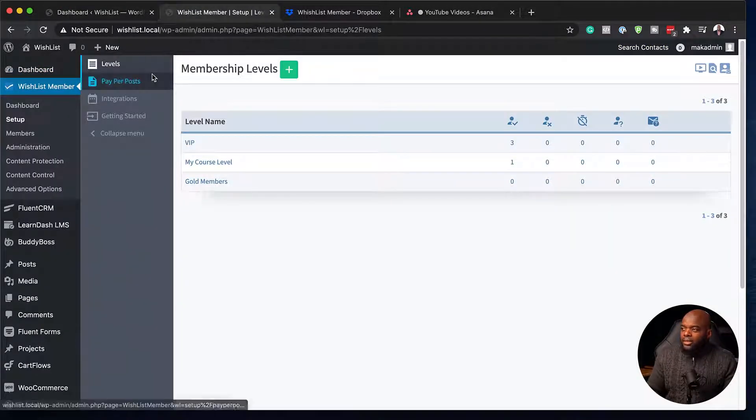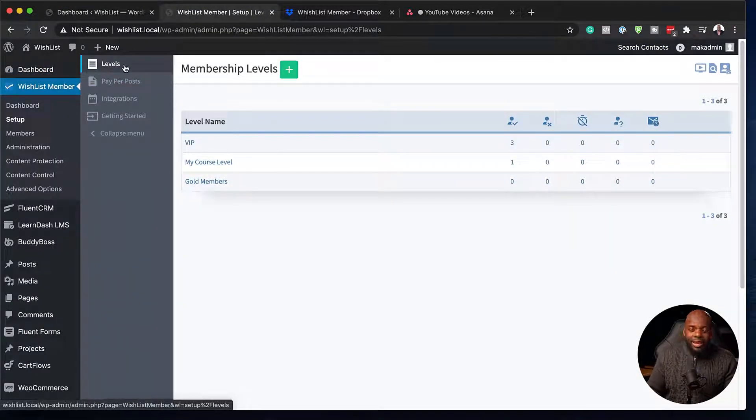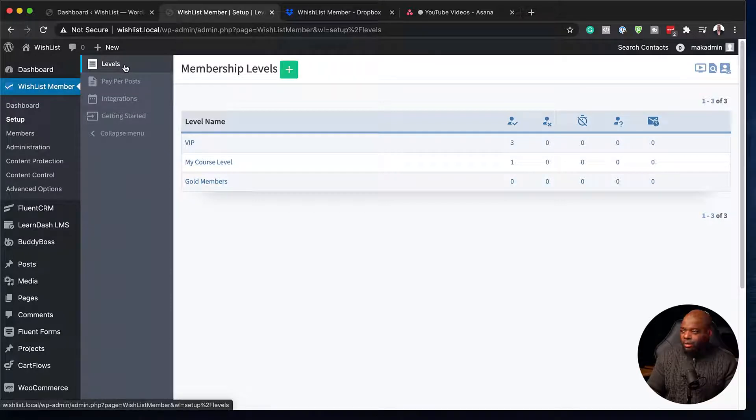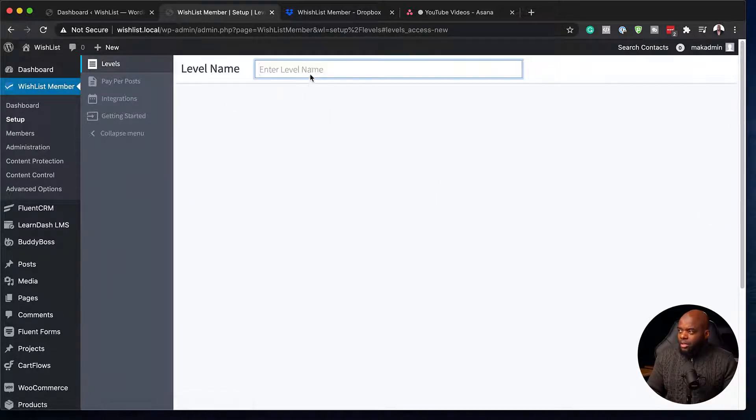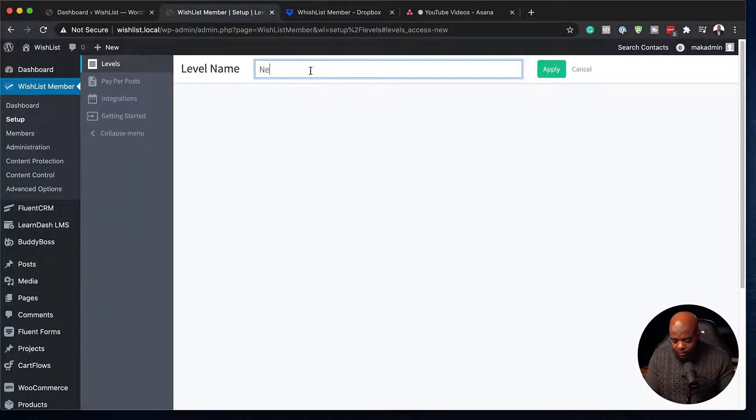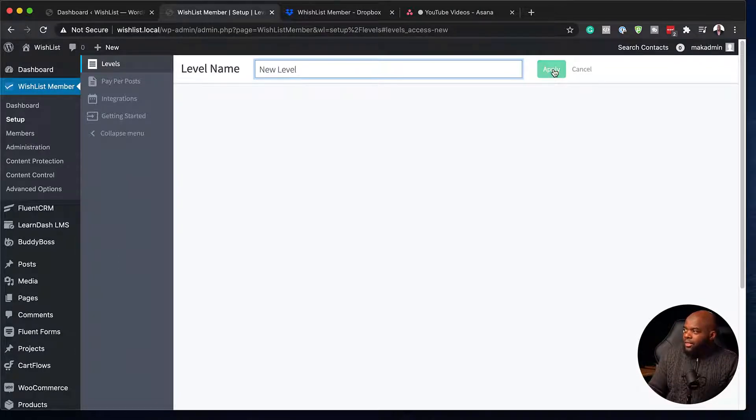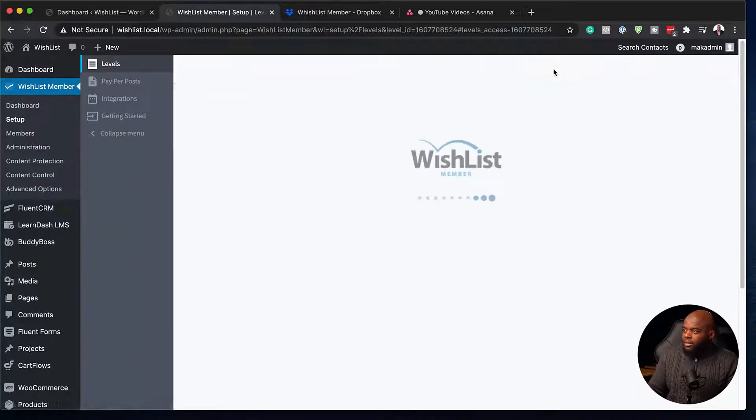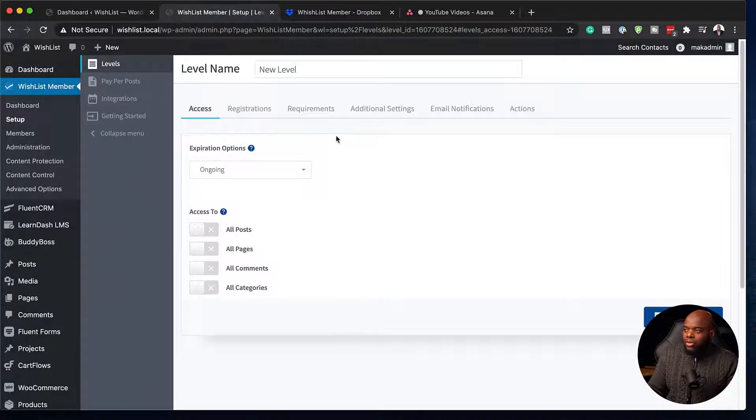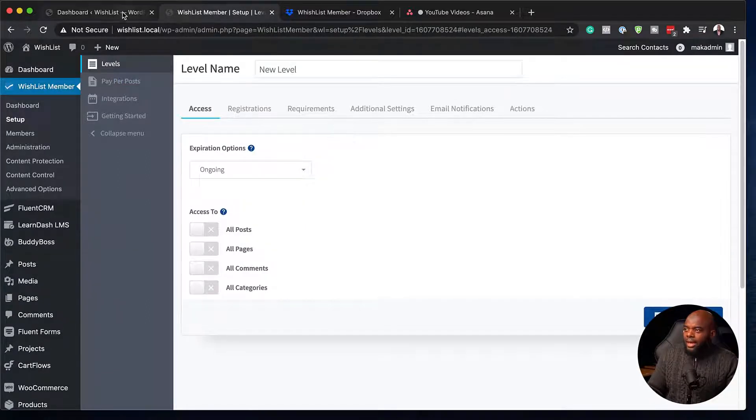So what we're going to do is here on Wishlist Member, we're going to create a brand new level. So I'm going to click here on this plus button. So let's call this new level. So this is the level that I'm going to create. So pretty much that's all I need to do here. I'm going to leave it as it is.